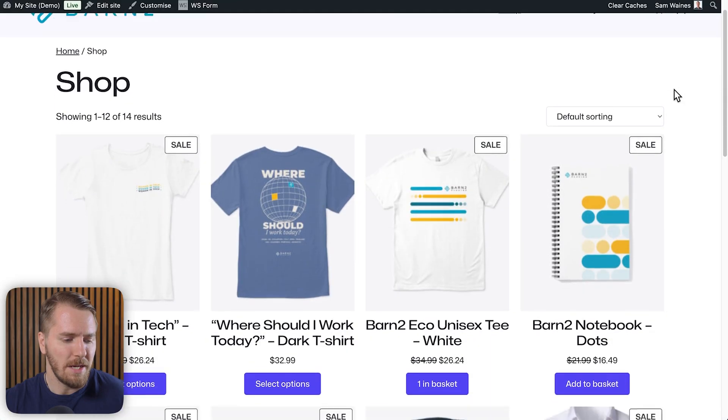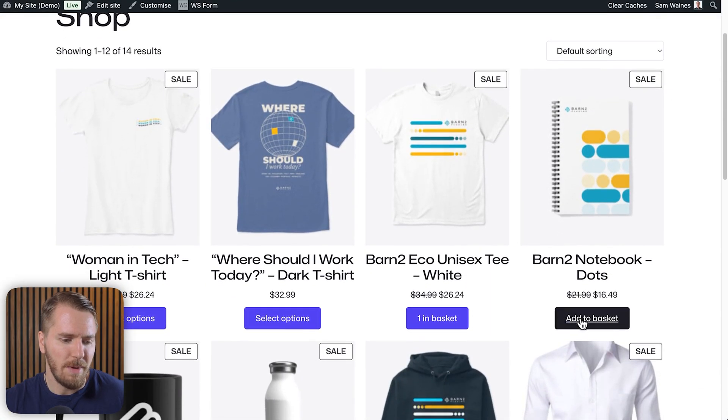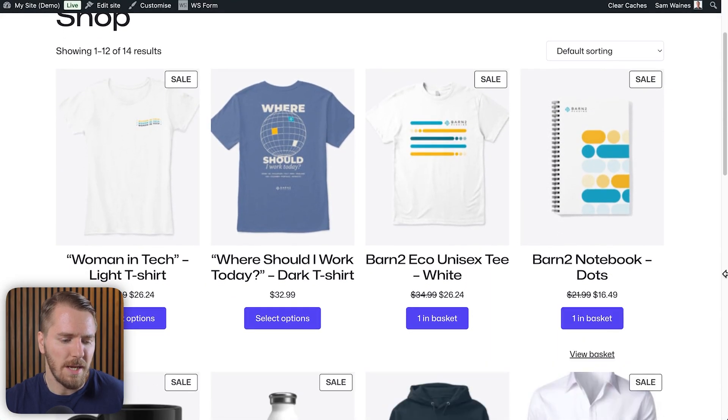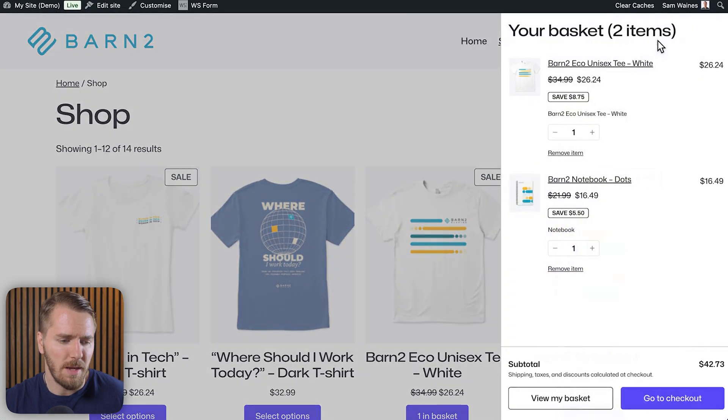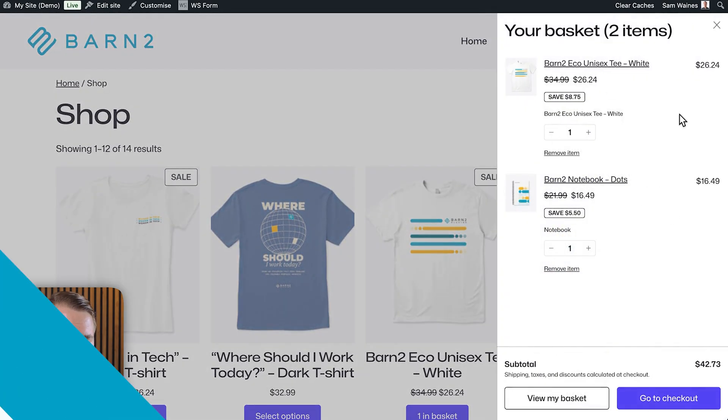Back on the main shop page, if I click on 'Add to basket' you can see it's already added that item into my basket automatically and it shows up as a new item.